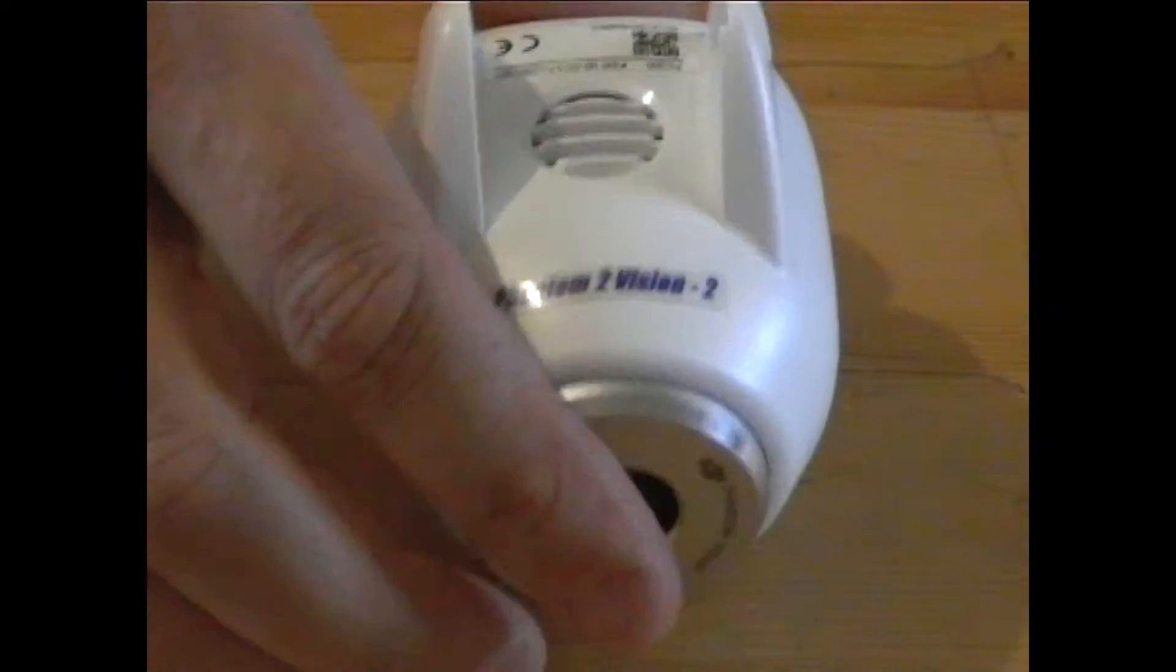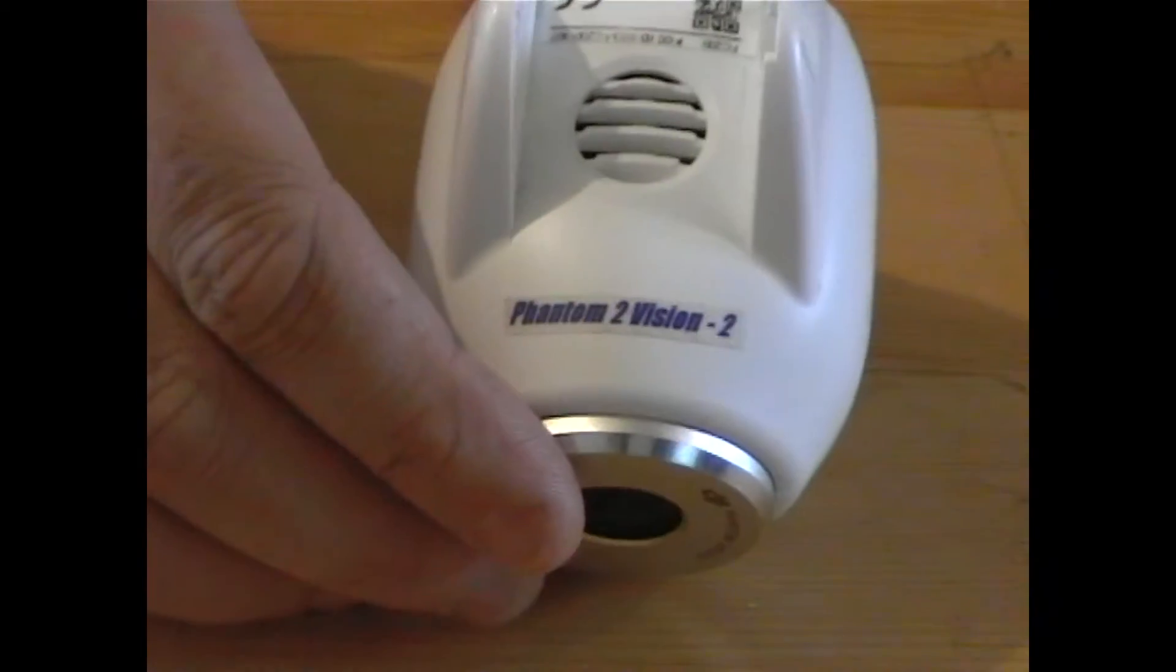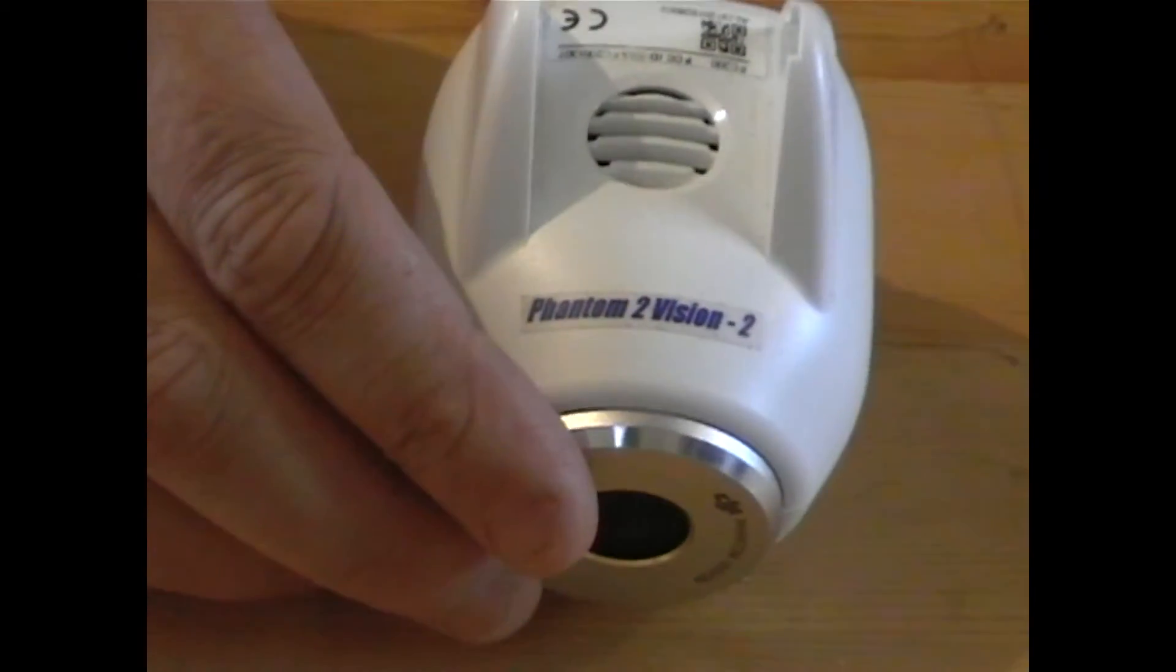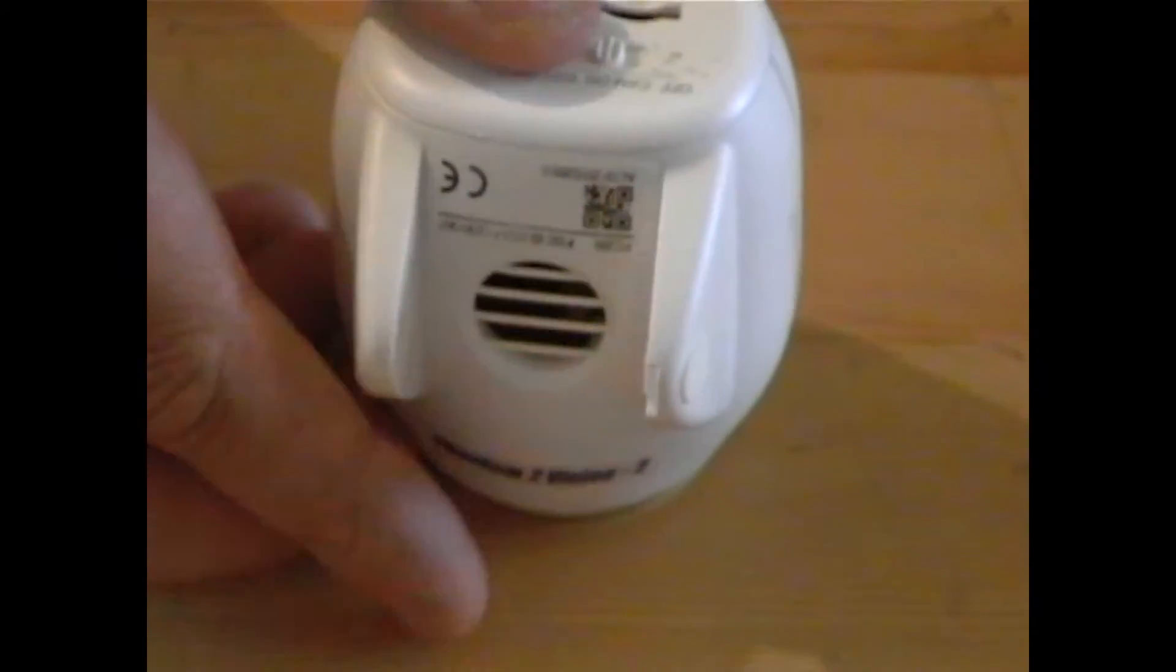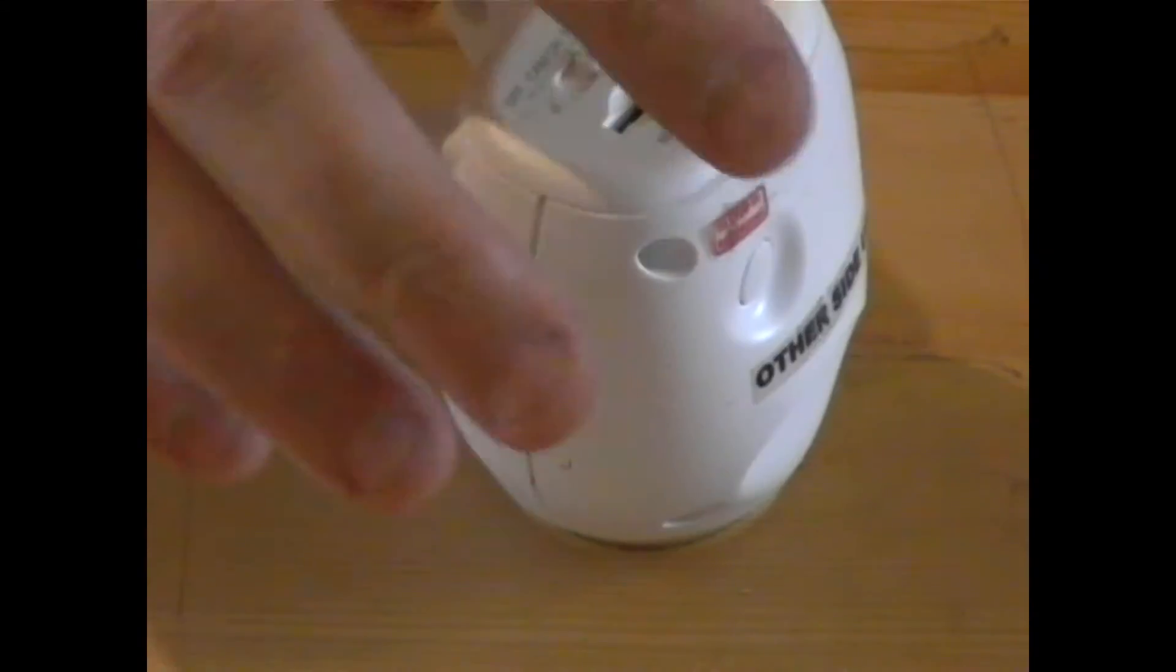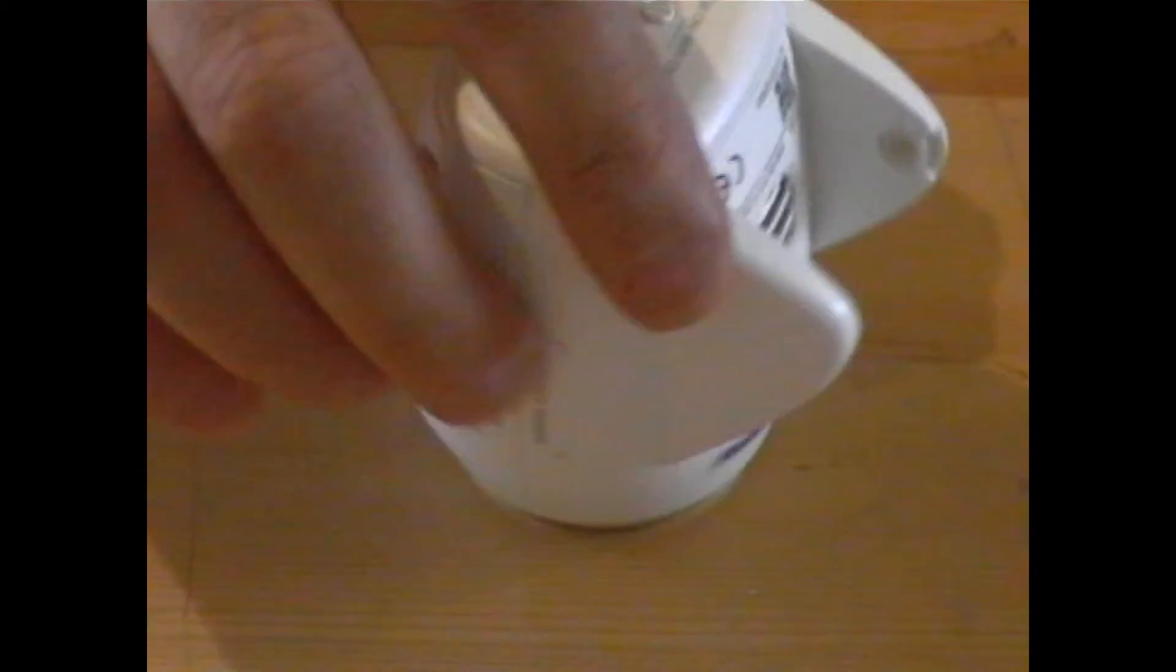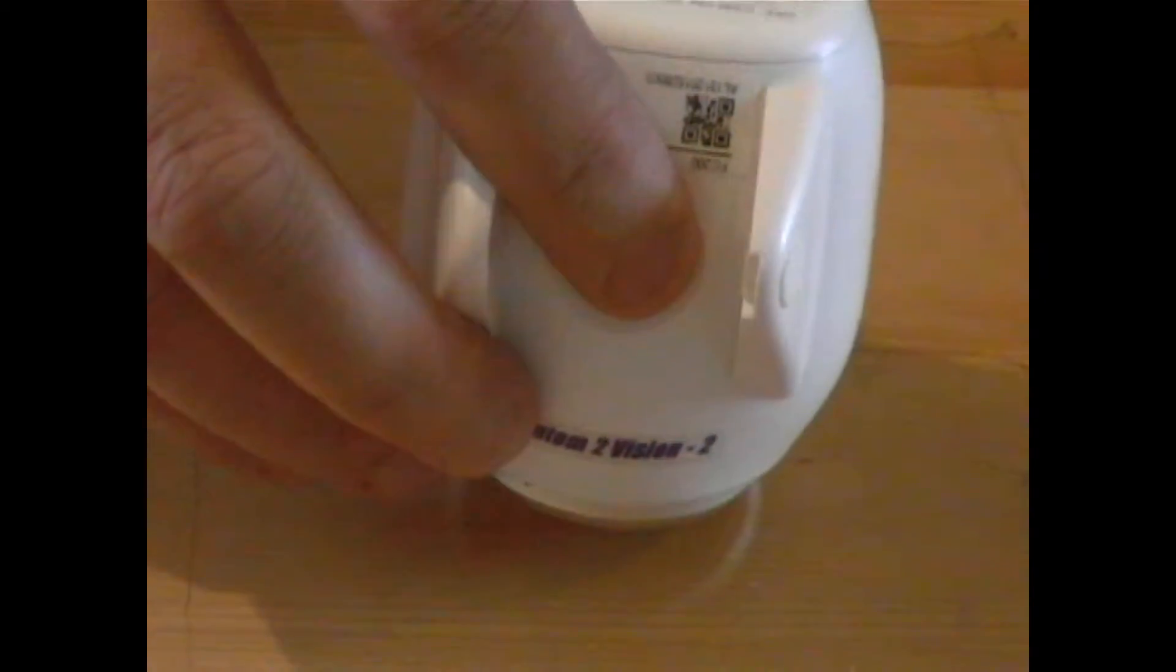The advantage this has over the Phantom 2 Vision camera, sorry, the Phantom 2 Vision Plus camera even, is that all the electronics are contained inside - Wi-Fi, FPV, SD card, etc.